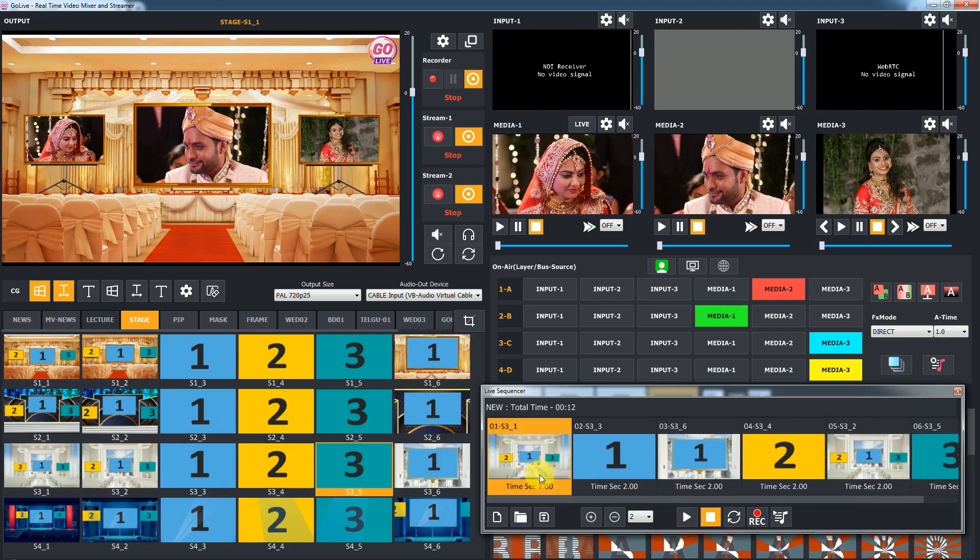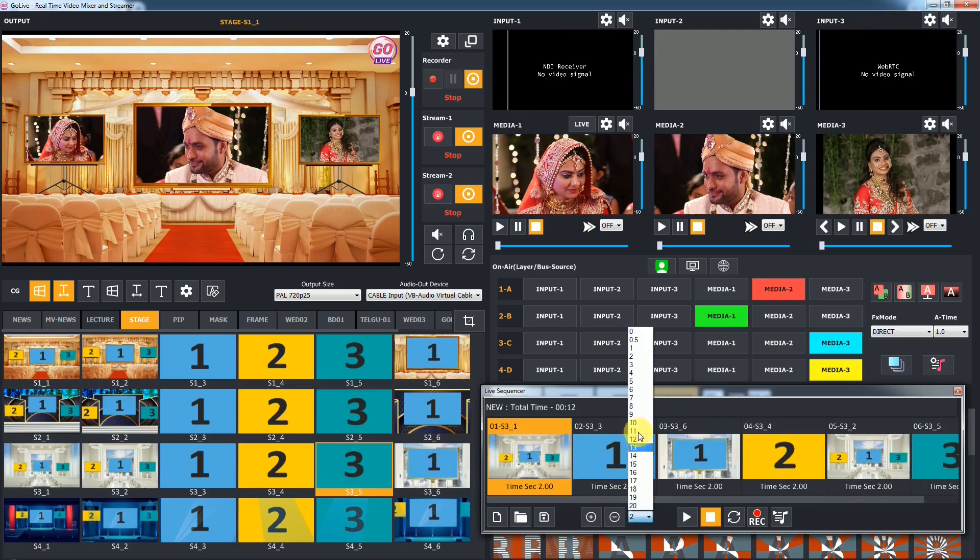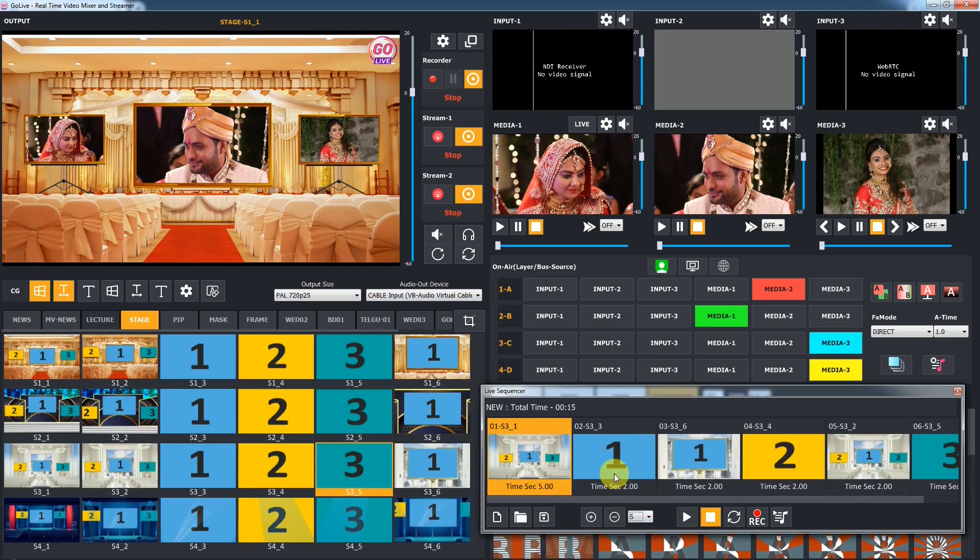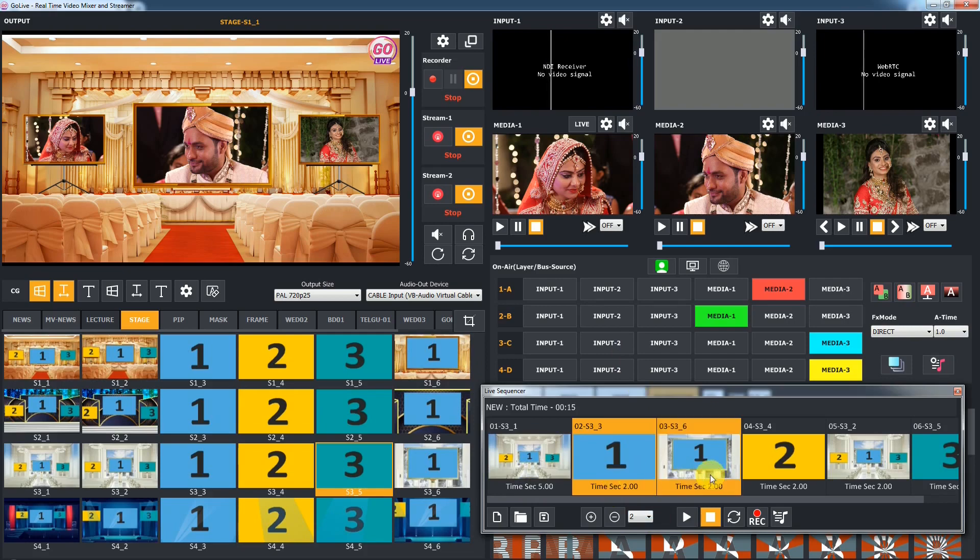You can set the effect hold time of the selected FX by choosing time in seconds from the combo. The FX will load and wait for that time.